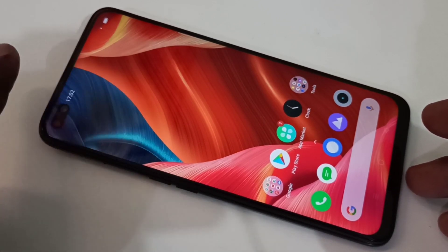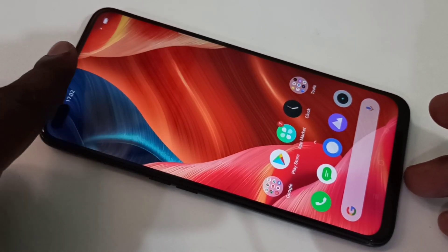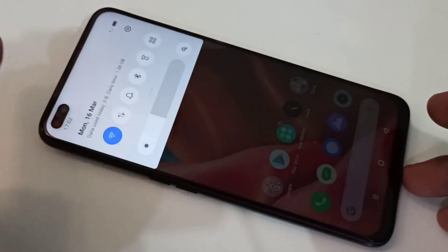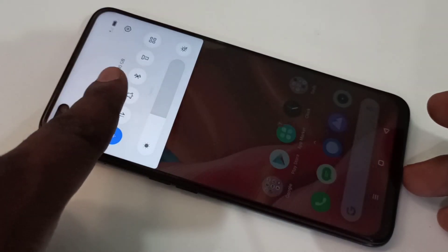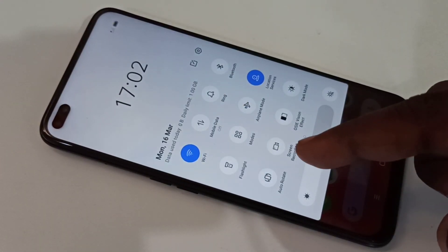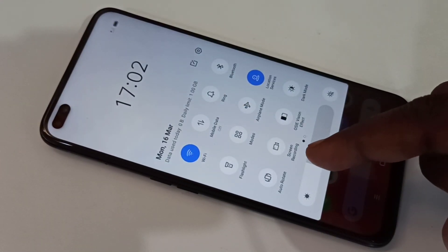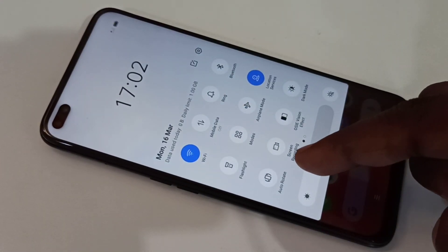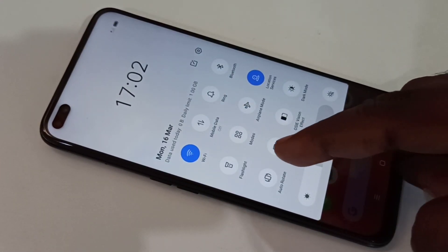From the top, just swipe down. Swipe down one more time and here you can see the screen recording icon — tap on that.